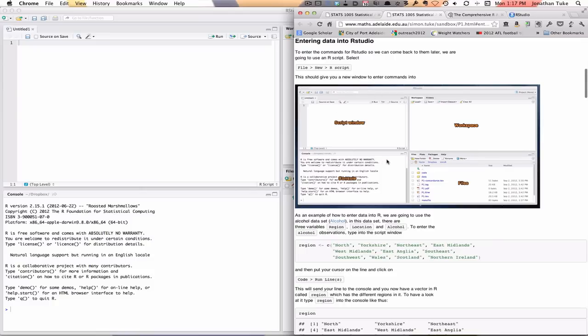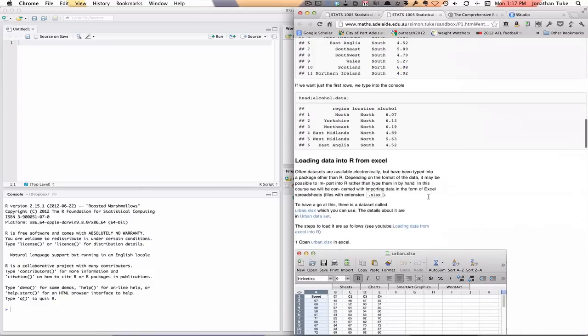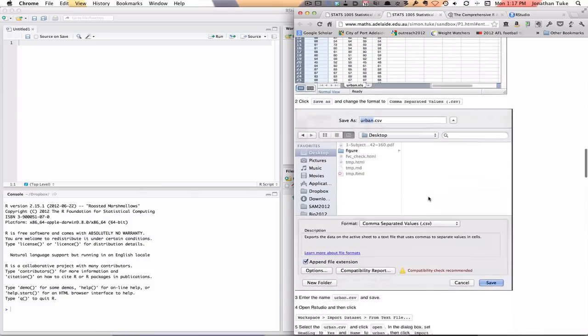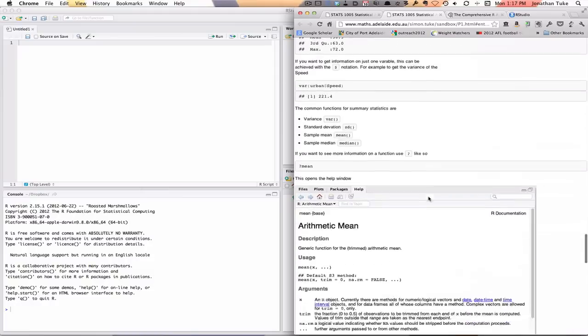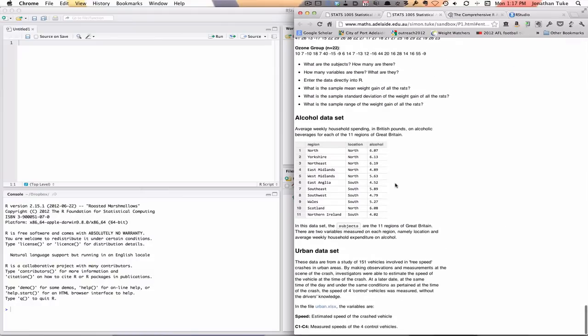The data we're going to want to enter is this data here.